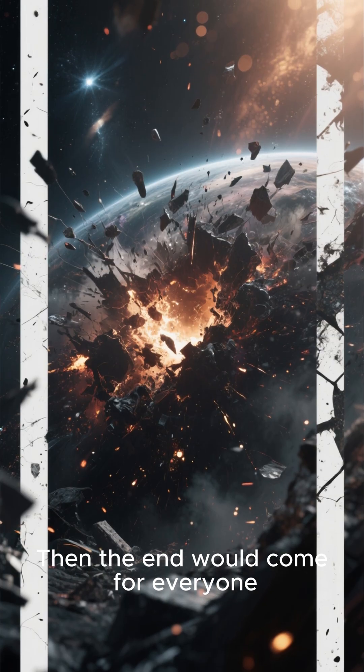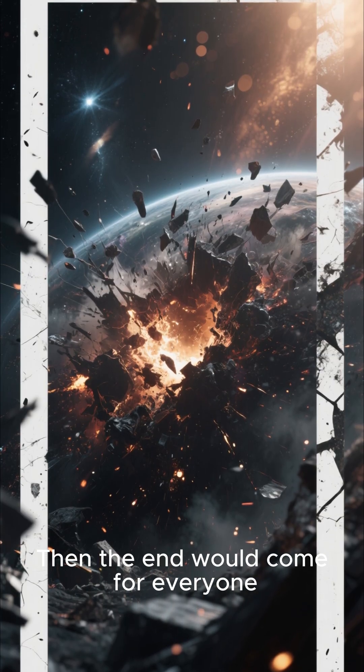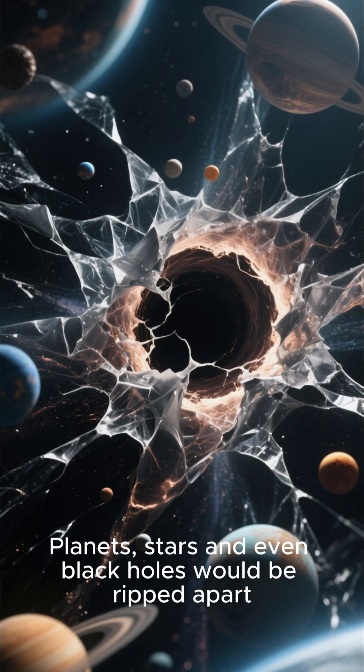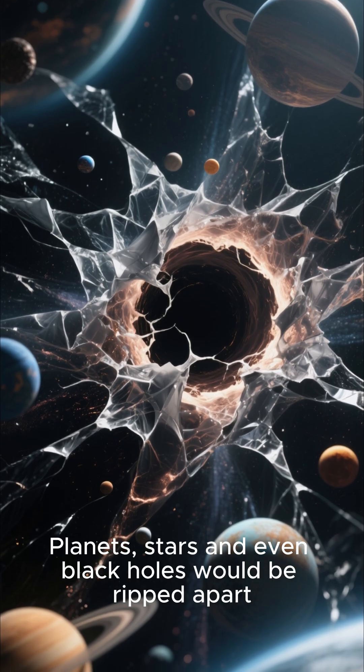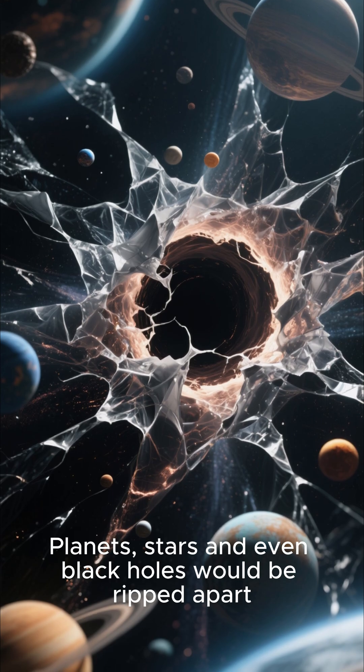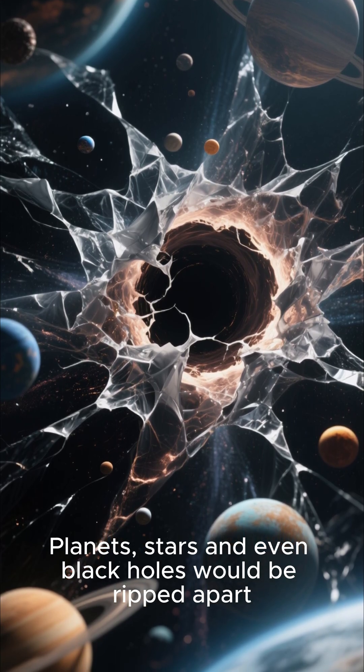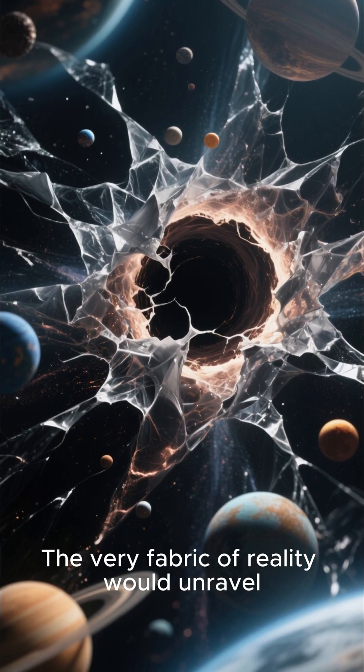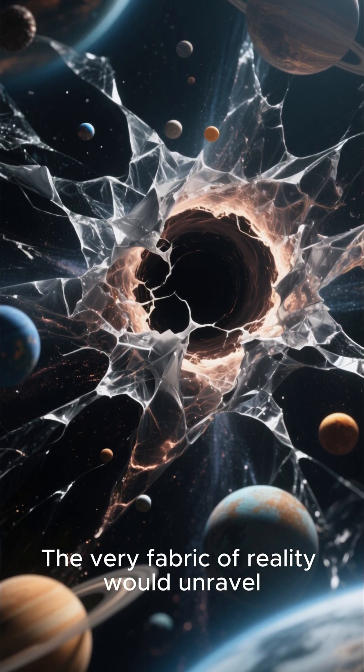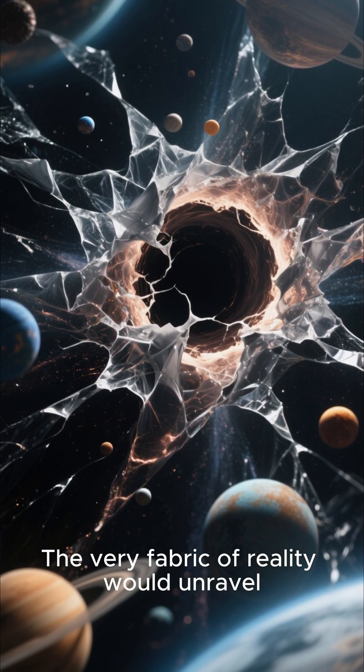Then the end would come for everyone. Planets, stars and even black holes would be ripped apart. The very fabric of reality would unravel.